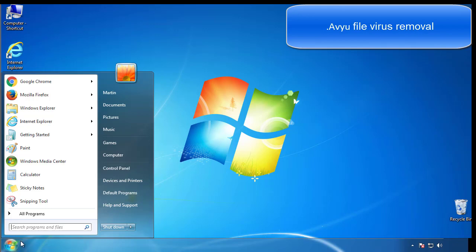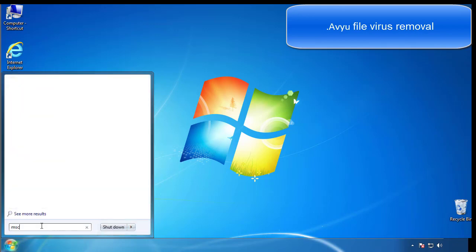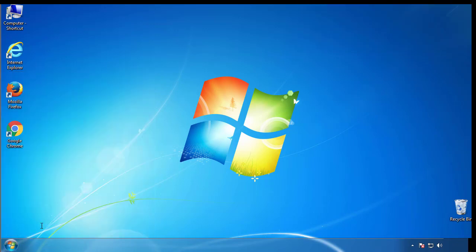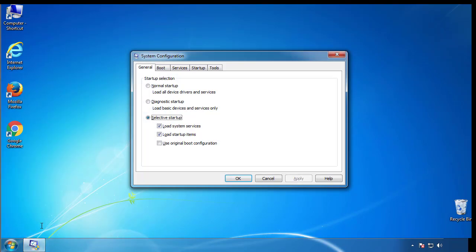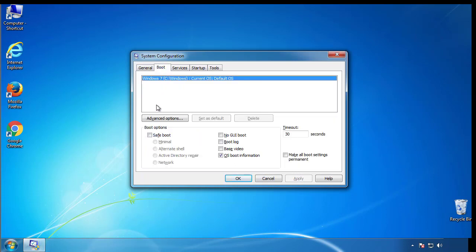First, we want to enter safe mode. Type msconfig. From the boot tab, click on the box here. Now click OK.